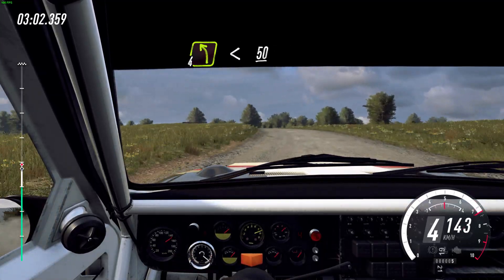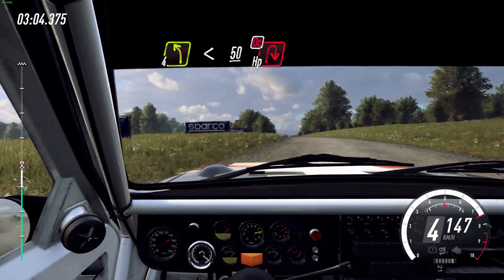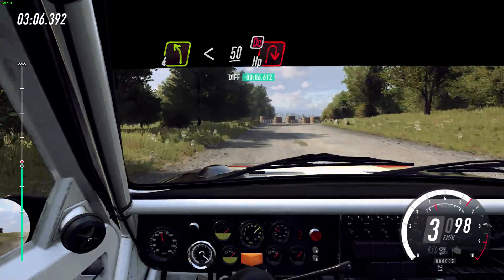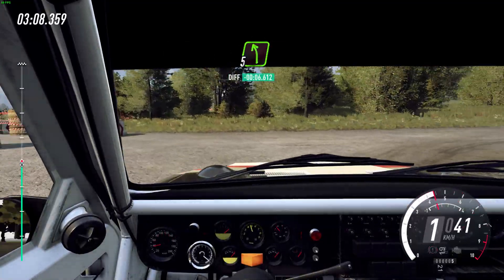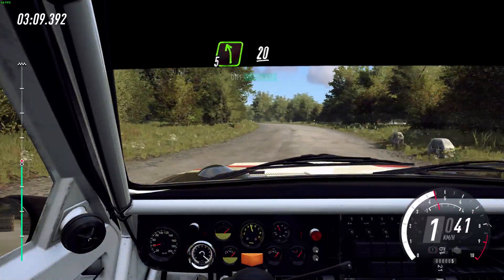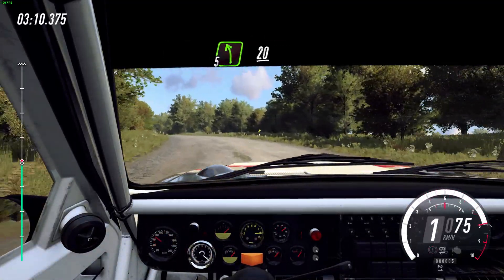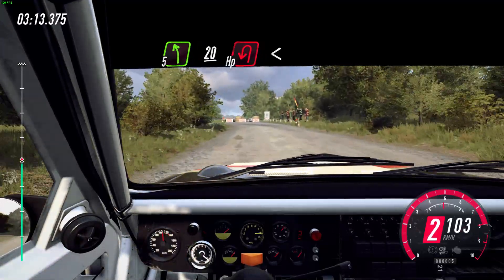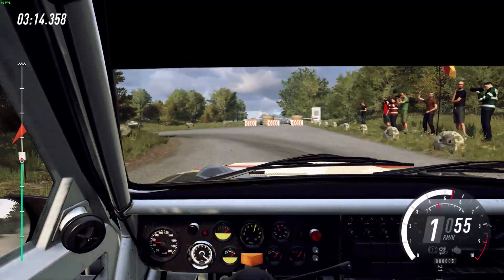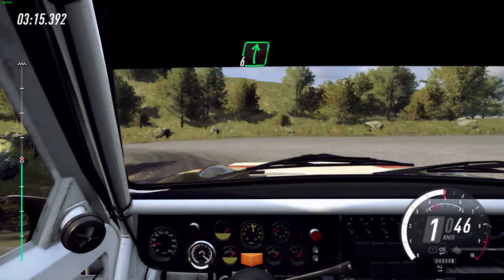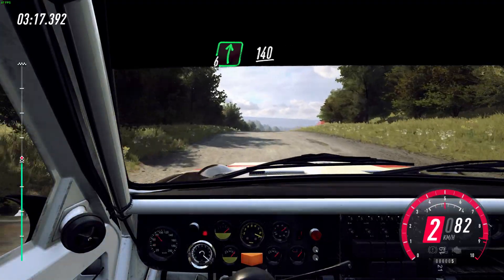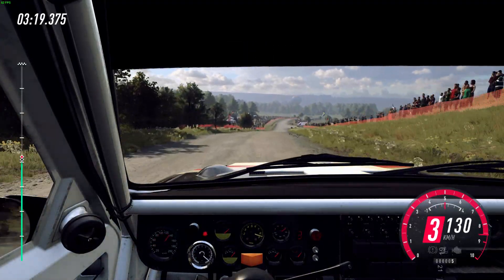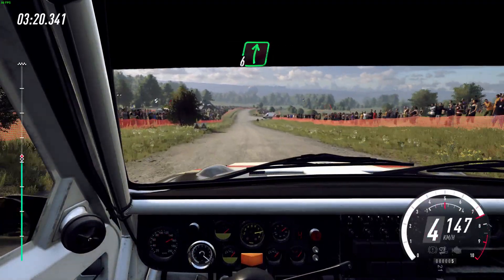Very long slow. 50, tightens, open right, don't cut. 5 left, to the crest. 22, tightens, open left. Opens, front right to the crest. 140, 6 right to the crest.